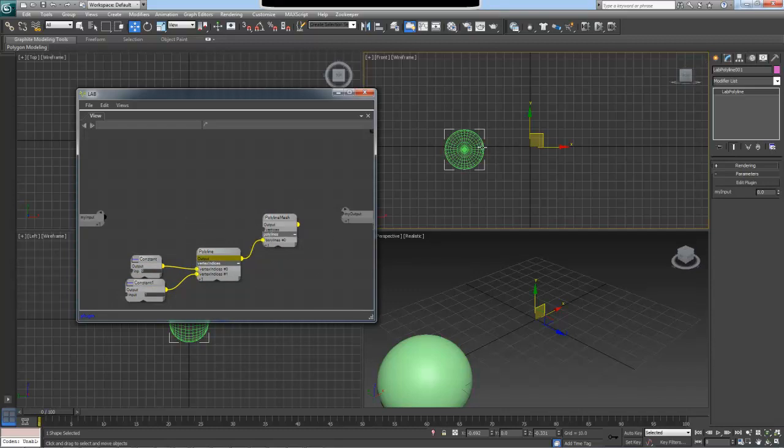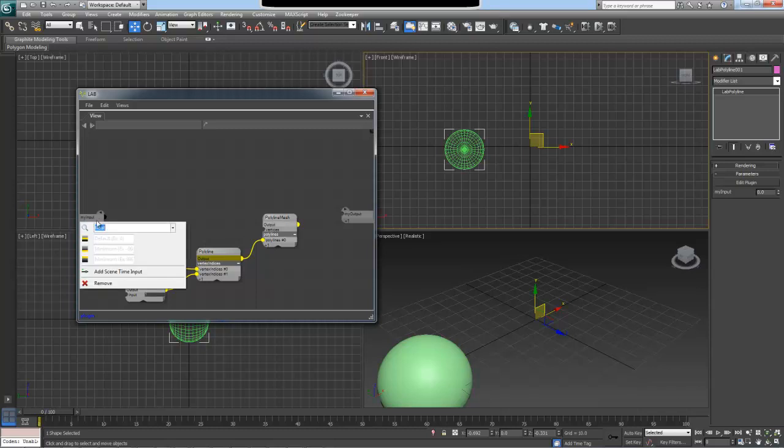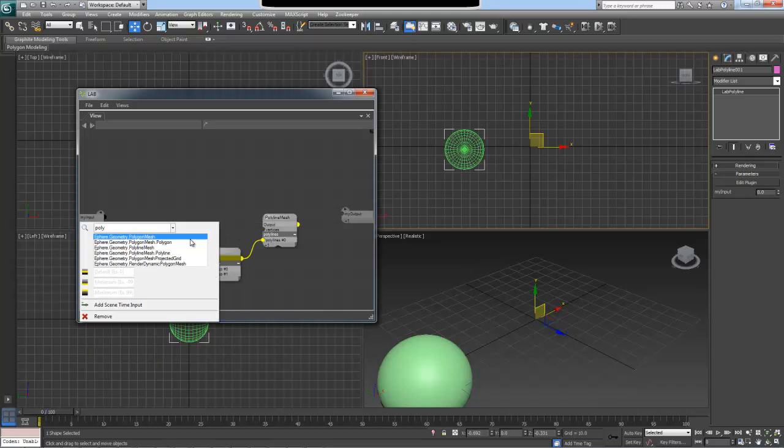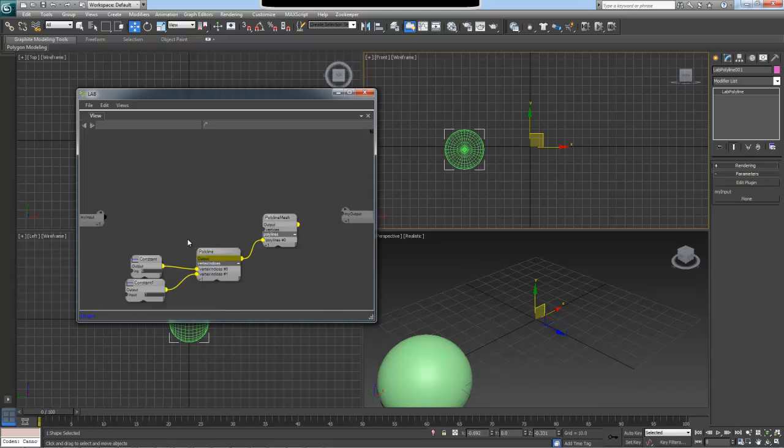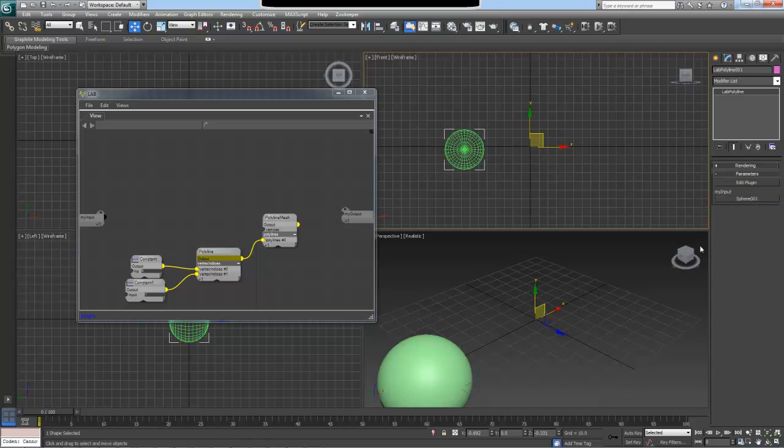To get the position of my sphere, I will need to get to its transformation, specifically the translation aspect of the transformation of the sphere. First of all, I will need to accept the sphere into our plugin. To do this, I will change the type of the default input that we have here to a polygon mesh, just so we can get our sphere from the scene. And I will specify the sphere as the input for our plugin.